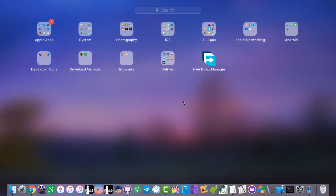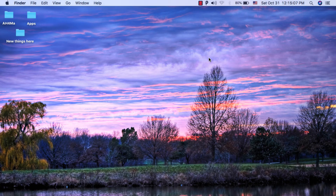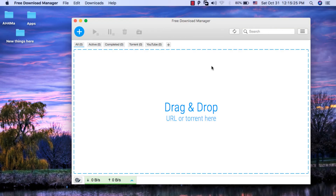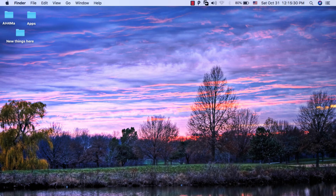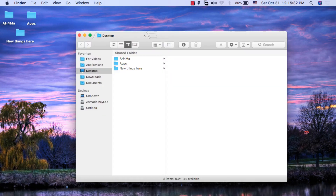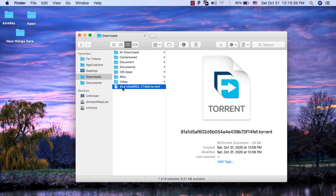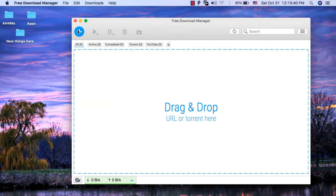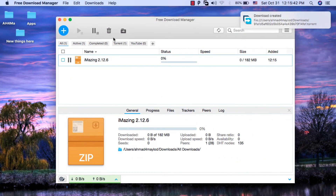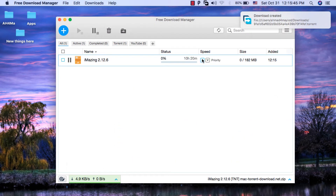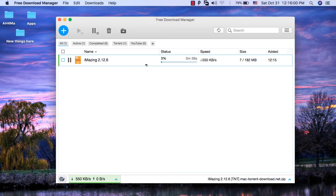The second one is Free Download Manager. This app is one of the best apps that allows you to download all files from the internet easily. It also enables you to download torrent files easily and gives you many options for torrent files. As you can see, this is a torrent file and I will download it through the Free Download Manager app — the torrent file is being downloaded now. You need to install this app to download torrent files easily.